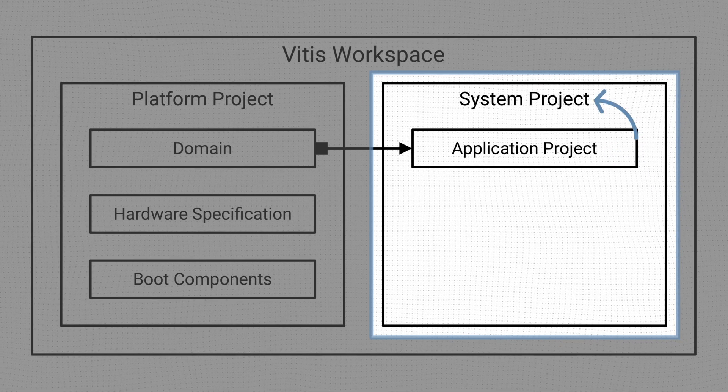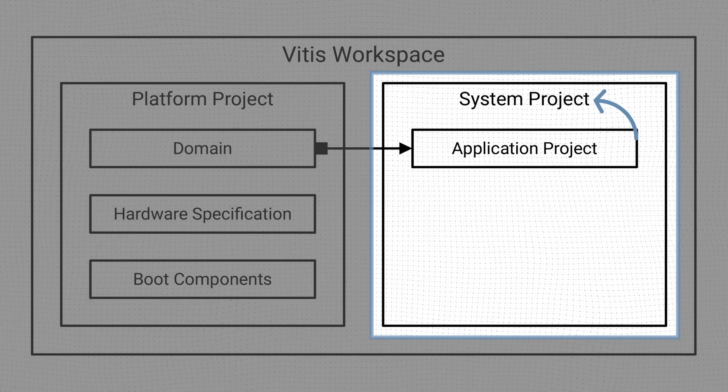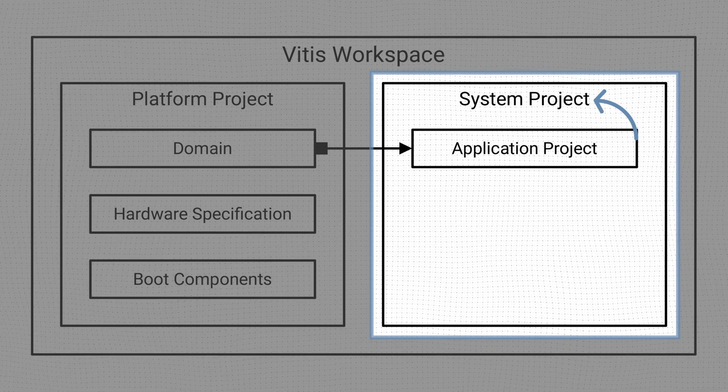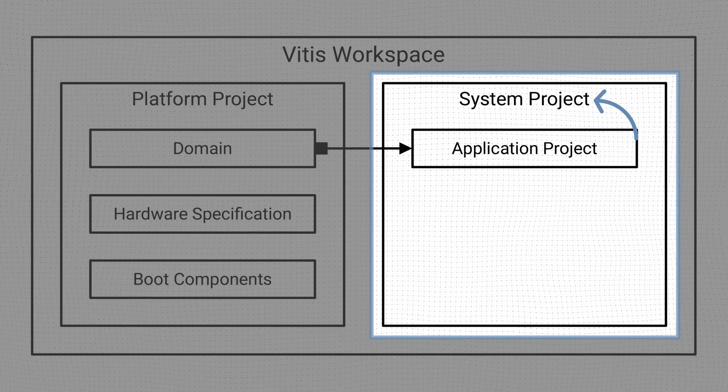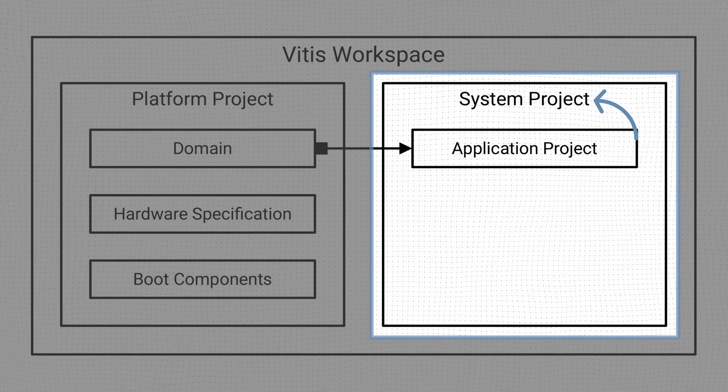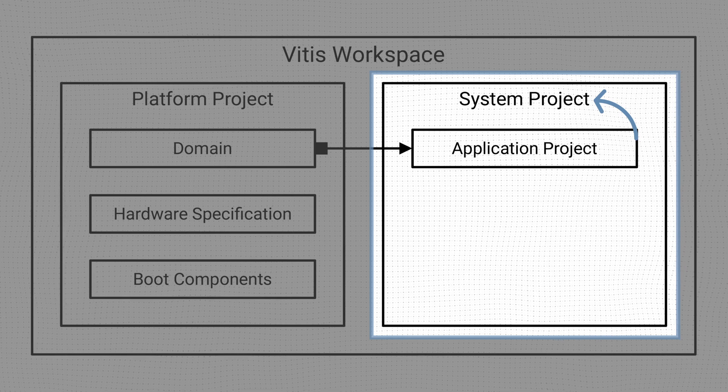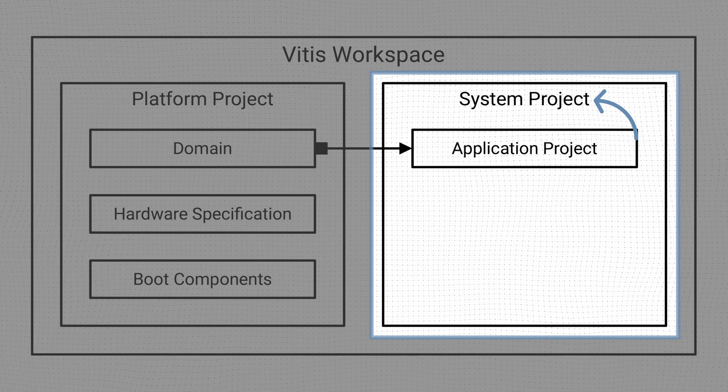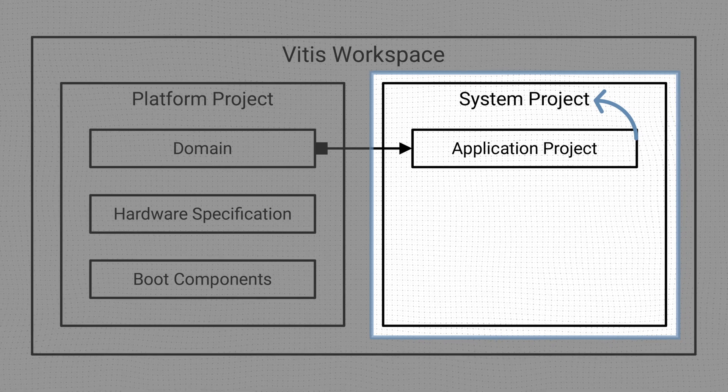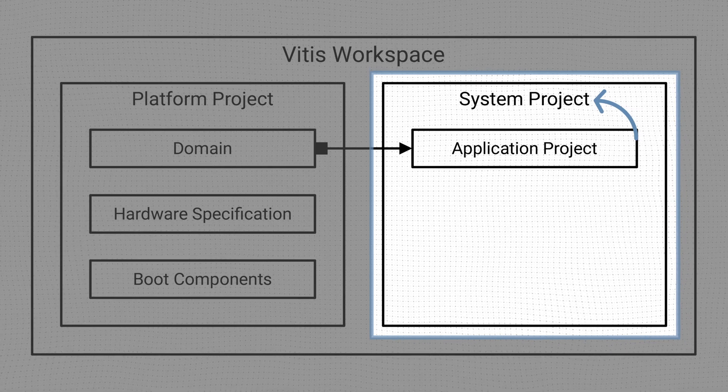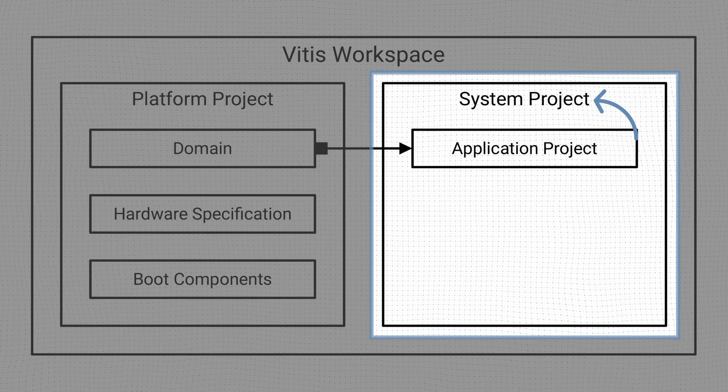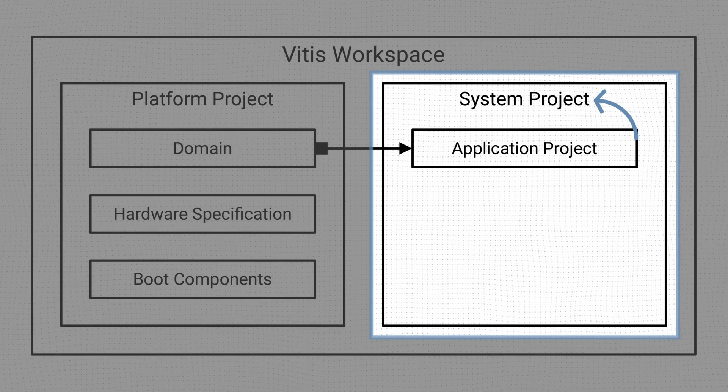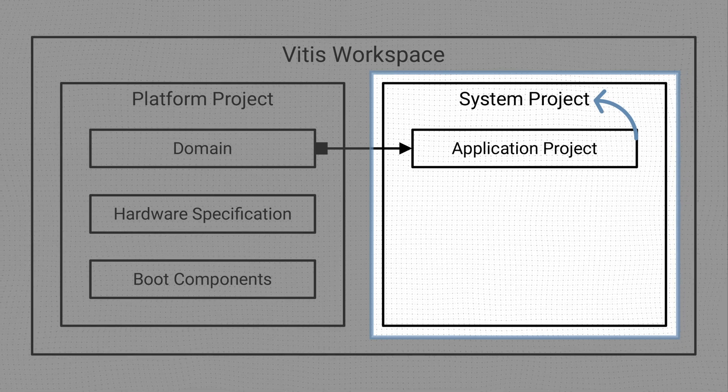A system project groups together one or more application projects that can run simultaneously on the hardware. Standalone and FreeRTOS domains can only support one application project at a time, while a Linux domain can run several applications at once.